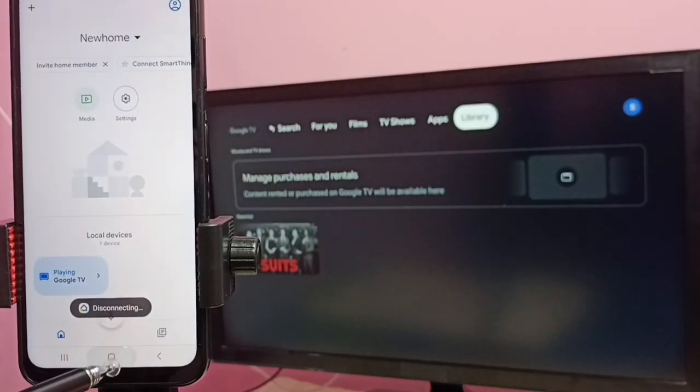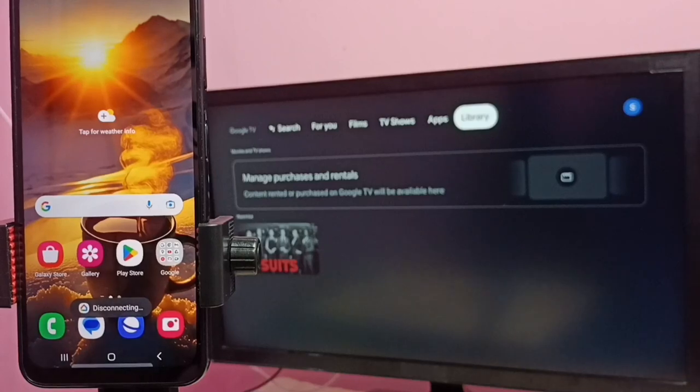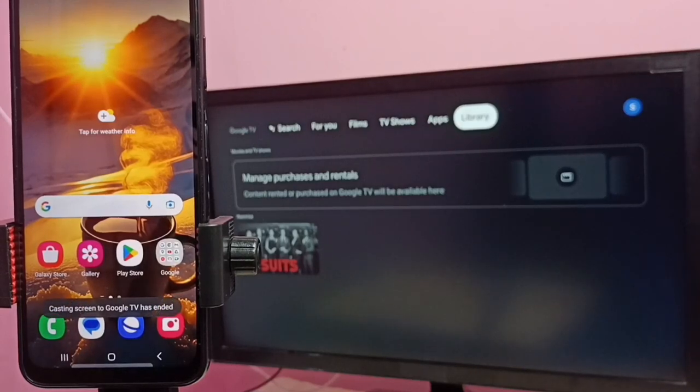So this way we can do screen mirroring. I hope you have enjoyed this video. Please subscribe my channel. Please like and share the video.